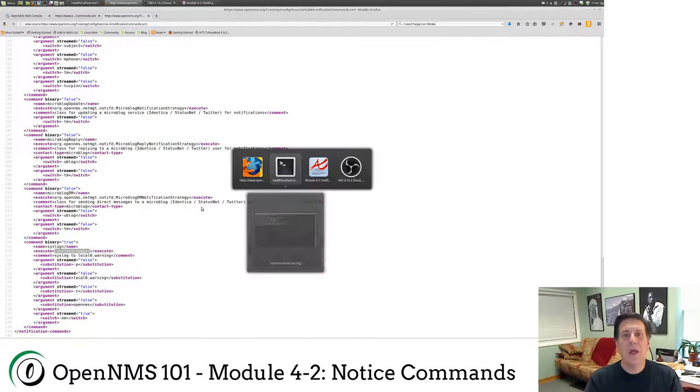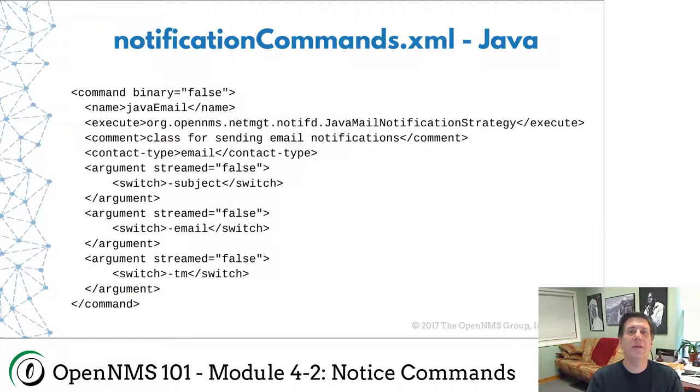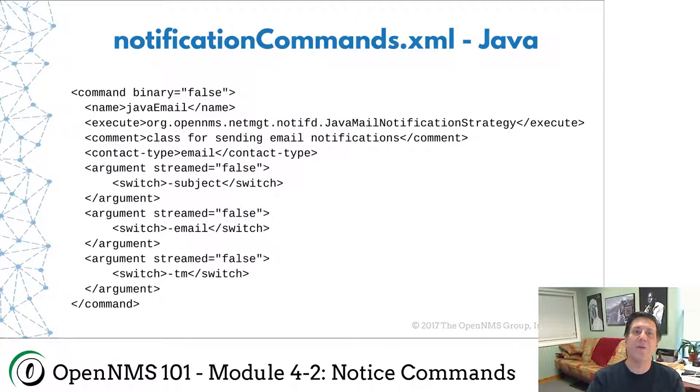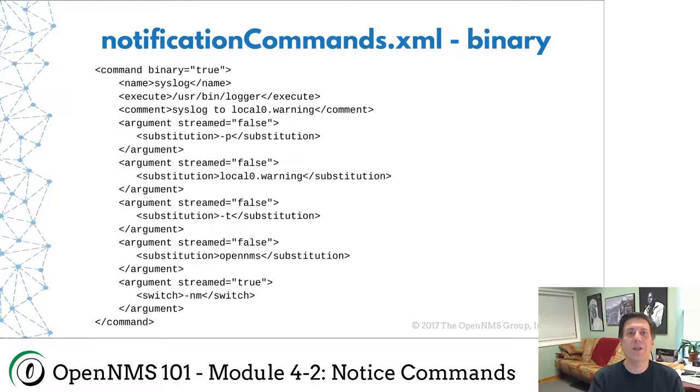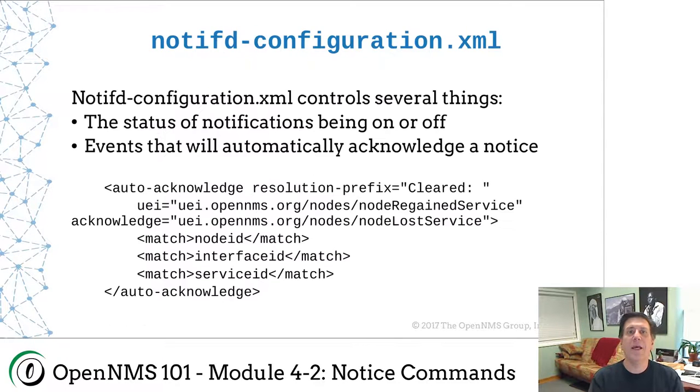The key parts here: binary equals true, which means we're going to try to execute a command. This is a fully qualified path to the command. And then the various things we're going to send to it. There's the Java notification command and here's the binary one that we just did.